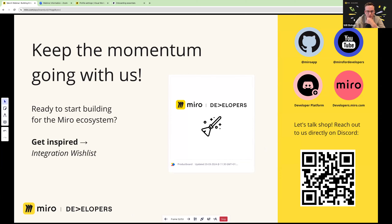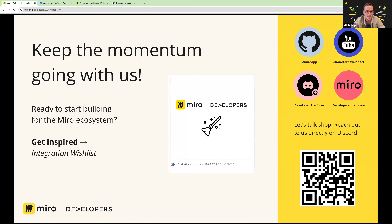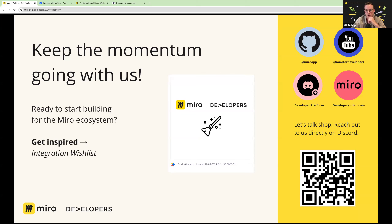On exporting a board as an image using the REST API: that's a top feature request. It's not supported at the moment, but it is on our radar. We'd love to offer something similar to copying content as an image from the UI — definitely on our radar, but not supported yet.